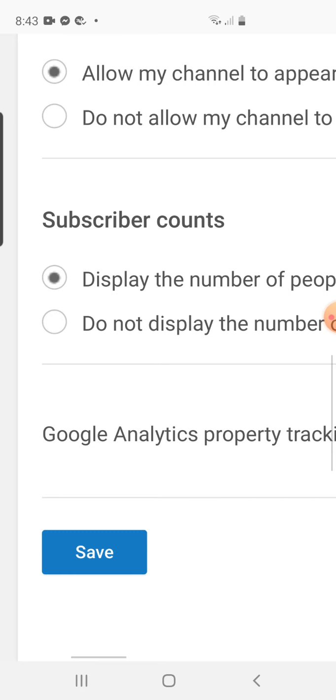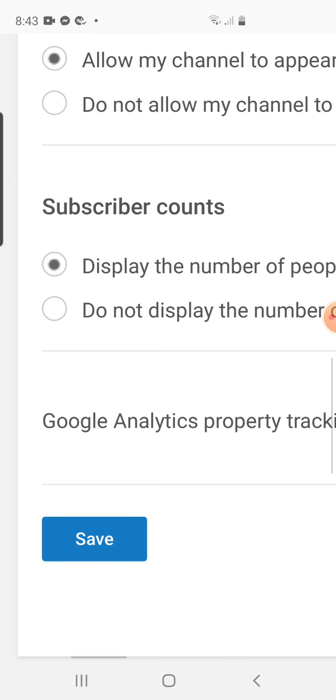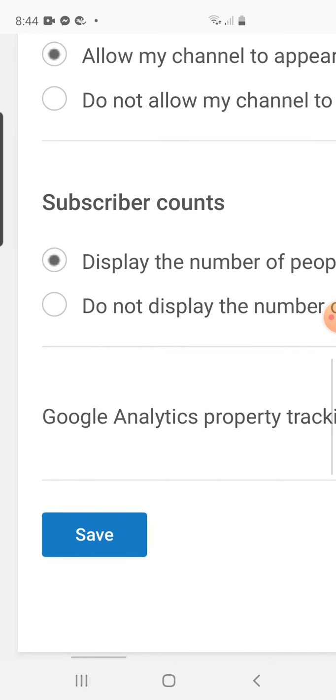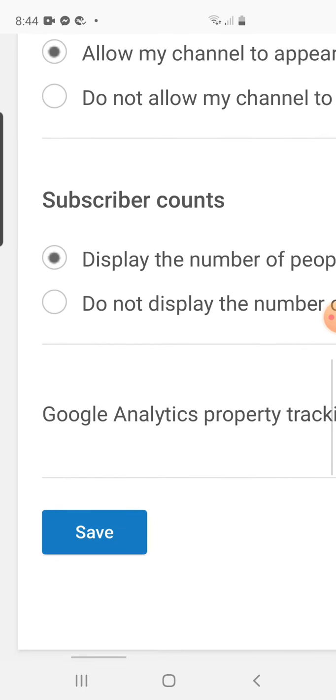Because once you are a YouTube subscriber, you are new on YouTube, it will be hard for some people to be subscribed. But when you see your subscription count is hidden, they will not have any option but subscribe on your YouTube.